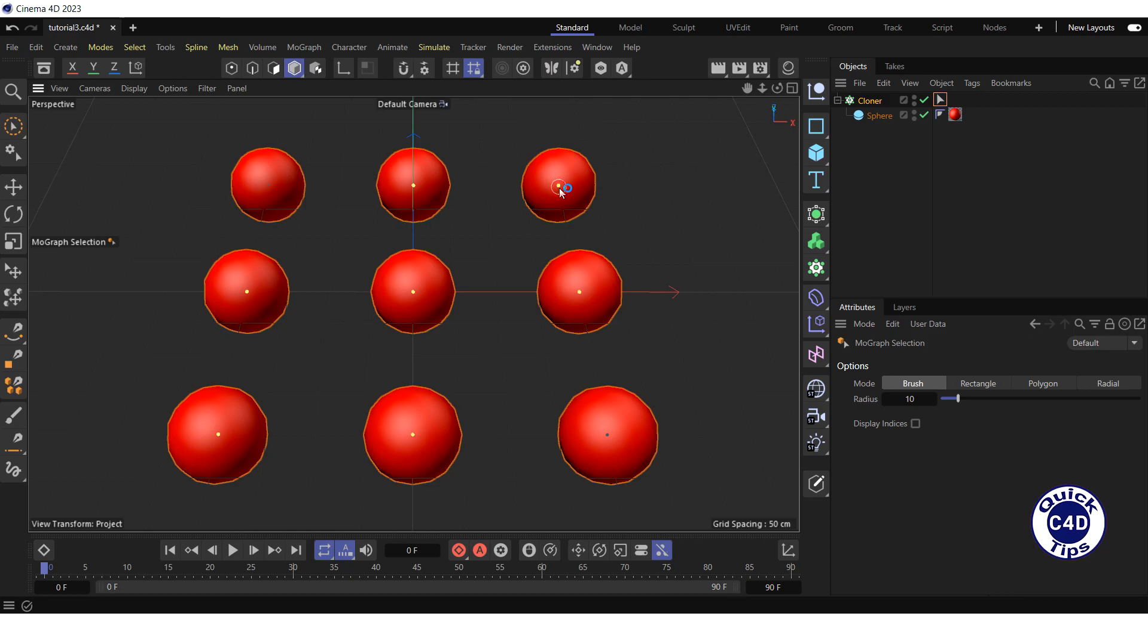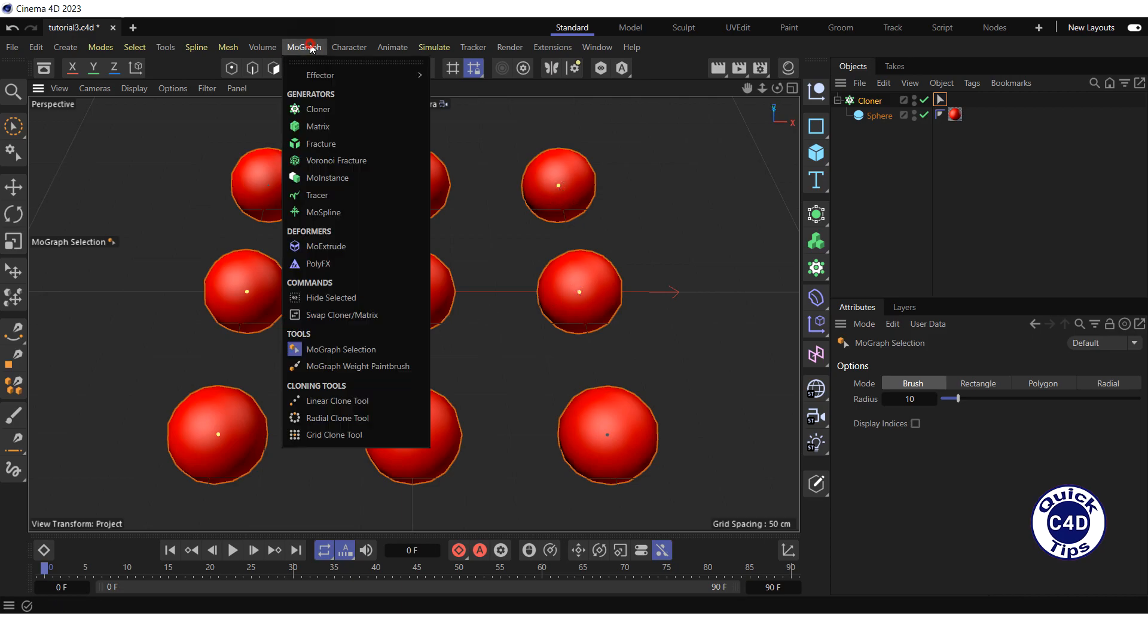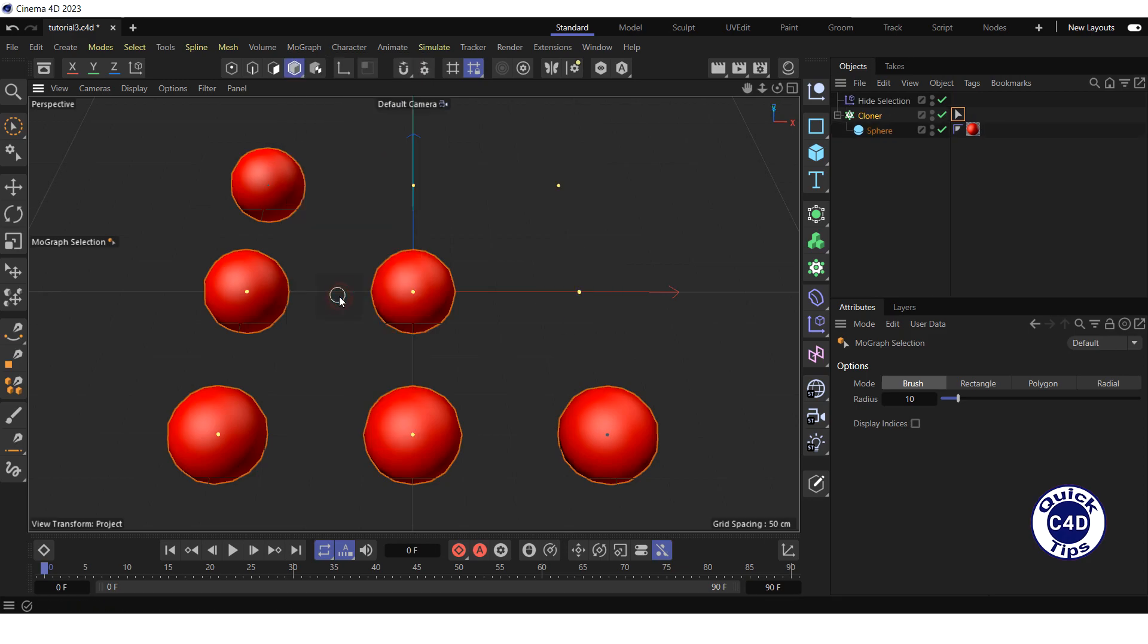In this example we are selecting three individual clones. Finally open the Mograph menu and click Hide selected. As you can see the selected individual clones have disappeared.